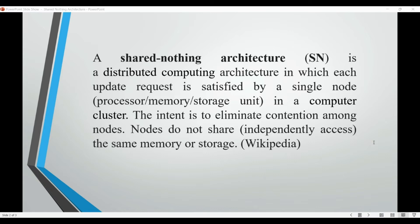Another example is a distributed file system, where files are distributed across multiple nodes, with each node responsible for storing and retrieving specific files.